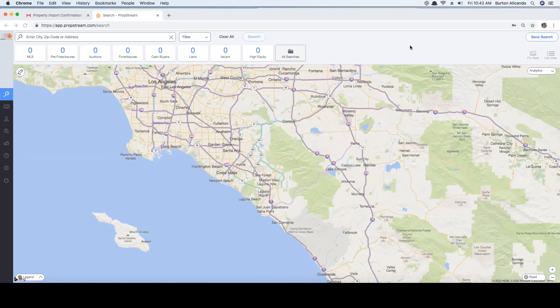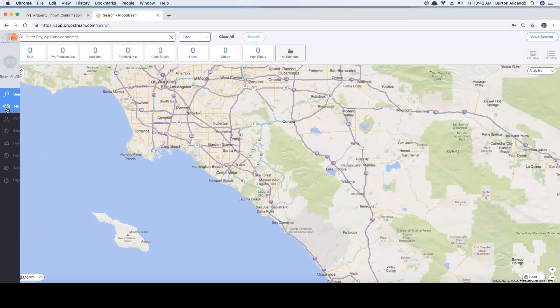Here is how to import a list and append PropStream's data to it. This is a great feature if you have an old list and want it updated, or if you aren't sure what's in your list. You can apply filters to isolate what you want to target and remove what you don't.